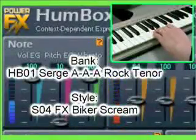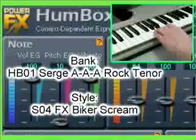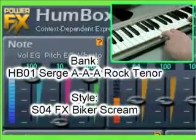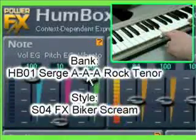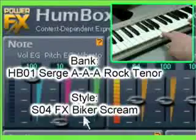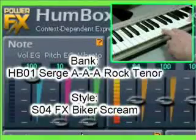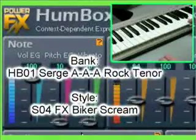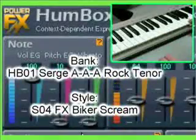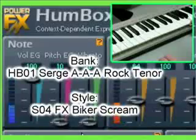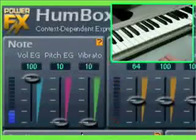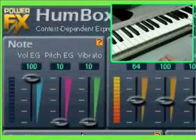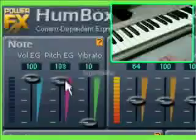For example, SO4 FX Biker Scream for HB01 Surge AAA Rock Tenor. Play notes from the keyboard while changing the parameters, and you'll immediately notice their influence. Remember that the influence of parameters is different for each style.